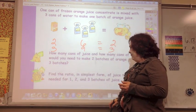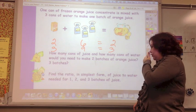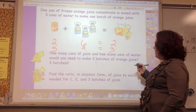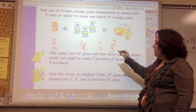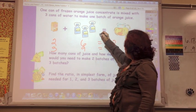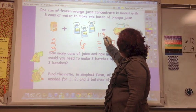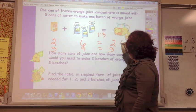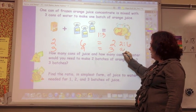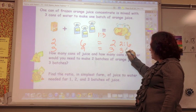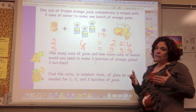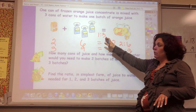Find the ratio in simplest form of juice to water needed for one, two, and three batches. One batch: juice to water is 1 to 3. Two batches: 2 to 6. Three batches: 3 to 9. And all of these would simplify to 1 to 3.